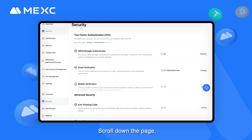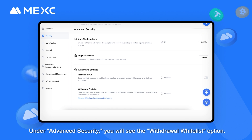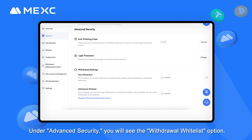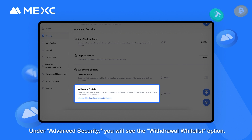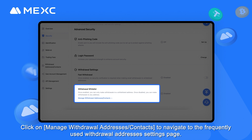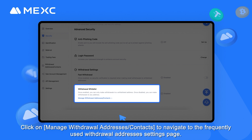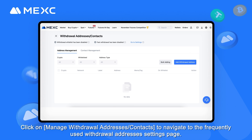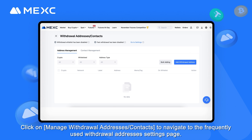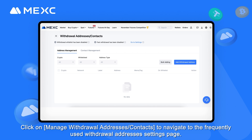Scroll down the page. Under Advanced Security, you will see the Withdrawal Whitelist option. Click on Manage Withdrawal Addresses Contacts to navigate to the Frequently Used Withdrawal Addresses Settings page.